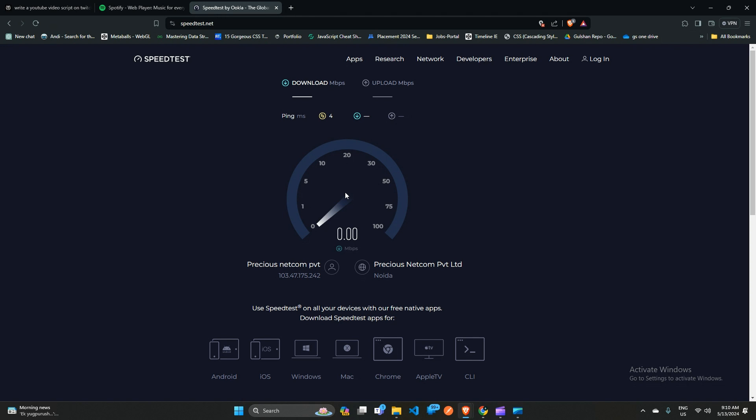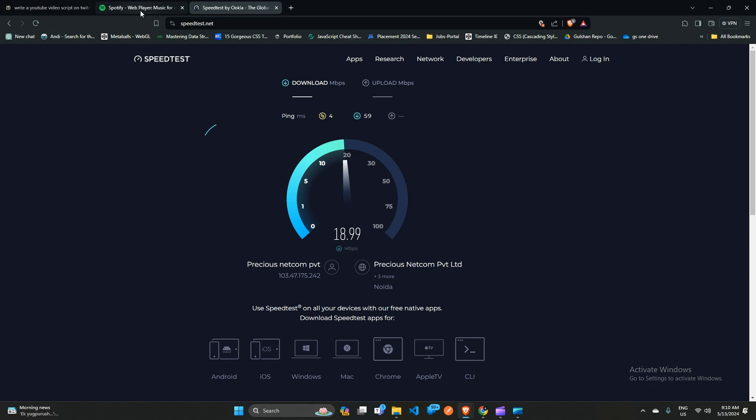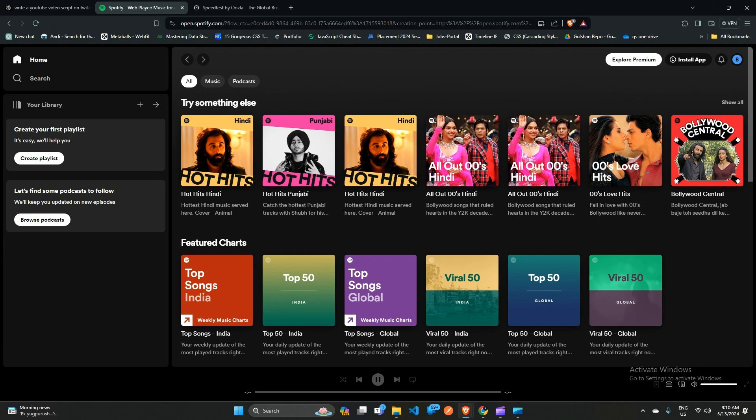Solution 2: Clear browser cache and data. Sometimes the error is caused by corrupted data in the browser cache memory. To fix this, you can simply clear the cache by following these steps.